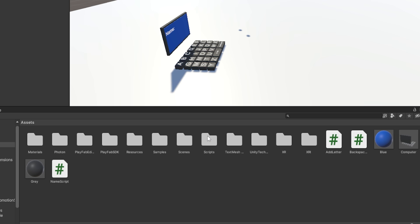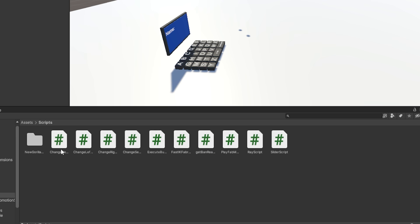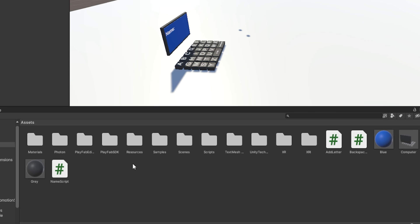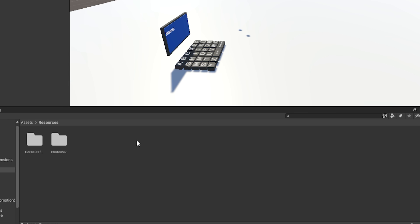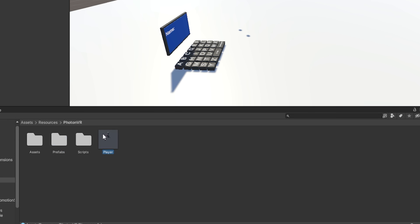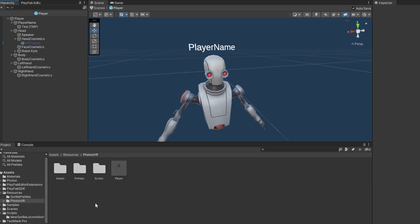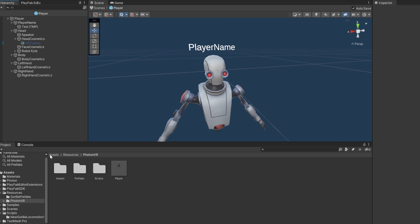So once it's all imported, go to your Scripts folder, and here you will have Change Head Cosmetic, Change Left Cosmetic, Change Right Cosmetic, and Change Server Scripts, but we're not going to worry about that right now. Now go back to Assets, go to Resources, Photon VR, and Player. Then once written here, go back to Assets.